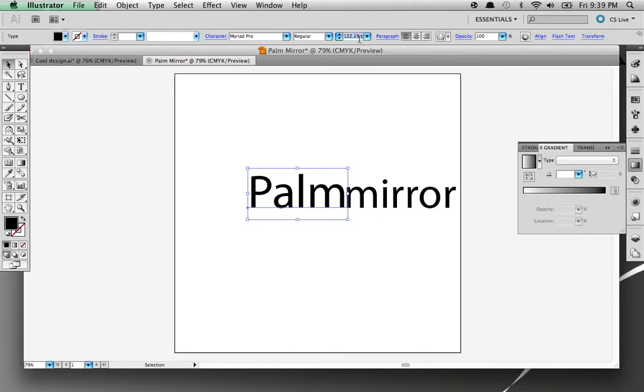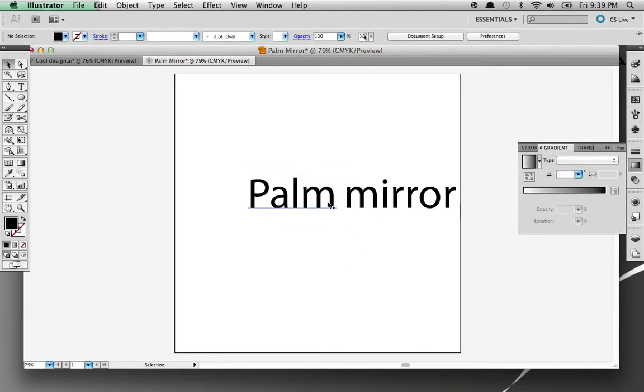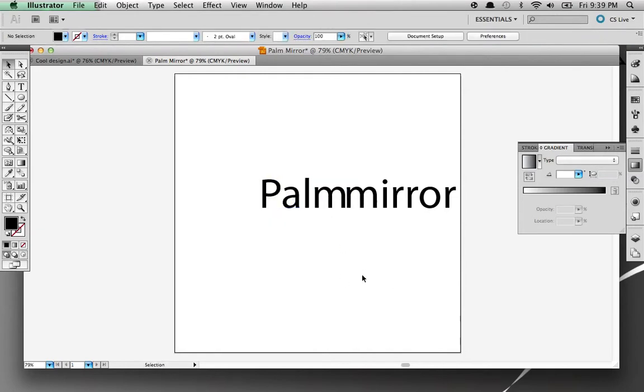I'm going to bring this down to nine. There you go, now we got Palm Mirror both separated and what I'm going to do to this is I'm going to change this to a gradient.